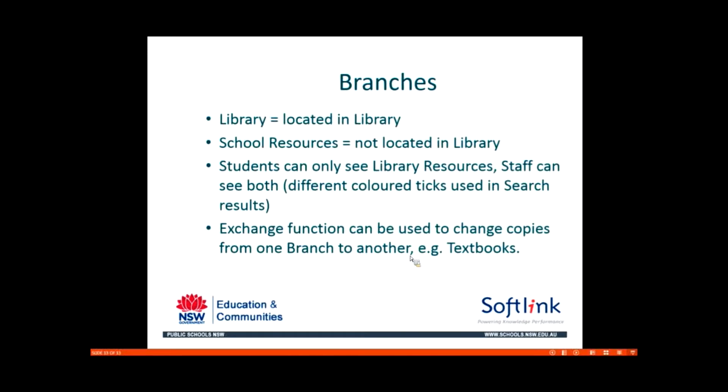The branch information is useful when you're running things like overdue notices. You can run overdue notices to say, I just want things from the library branch or the school resources branch perhaps. One example where the school resources branch is used a lot is for textbooks. It's quite useful to have your textbooks completely separate so the students don't get confused with their search results.